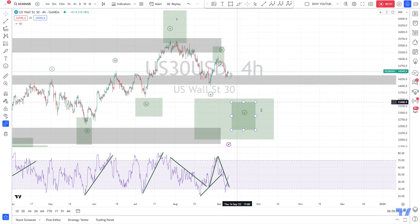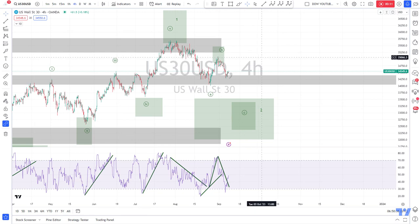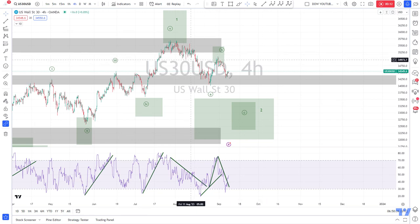Hello everyone, my name is Andy. Today is Friday, September 8th, time is around 6:50 GMT, and we will have a look at the Dow Jones futures on the Wanda platform.